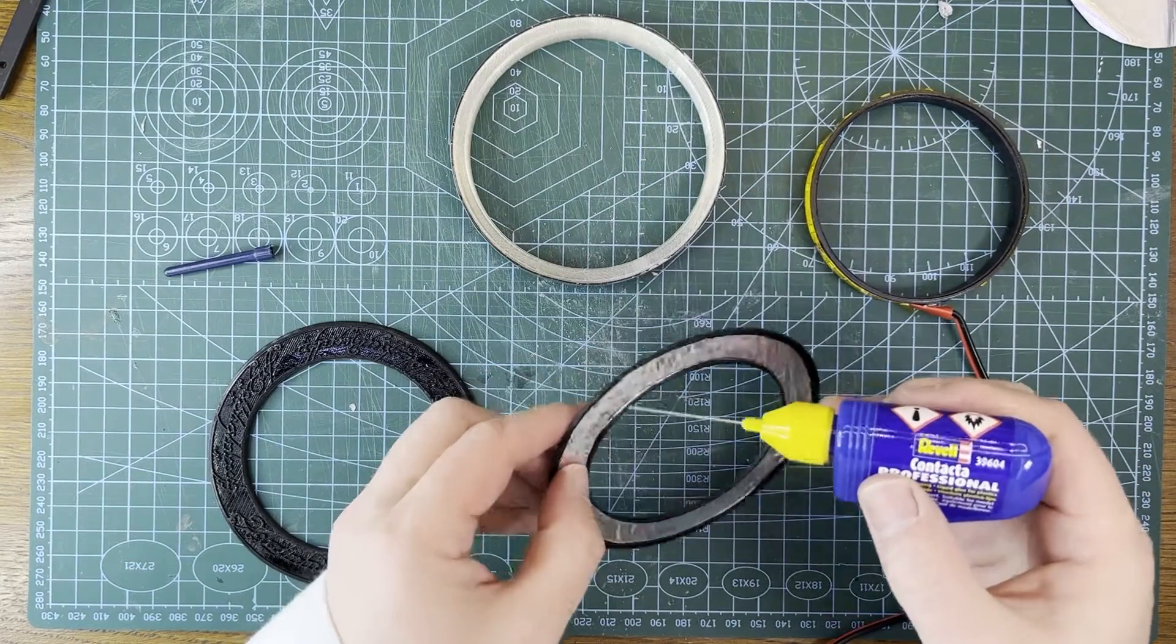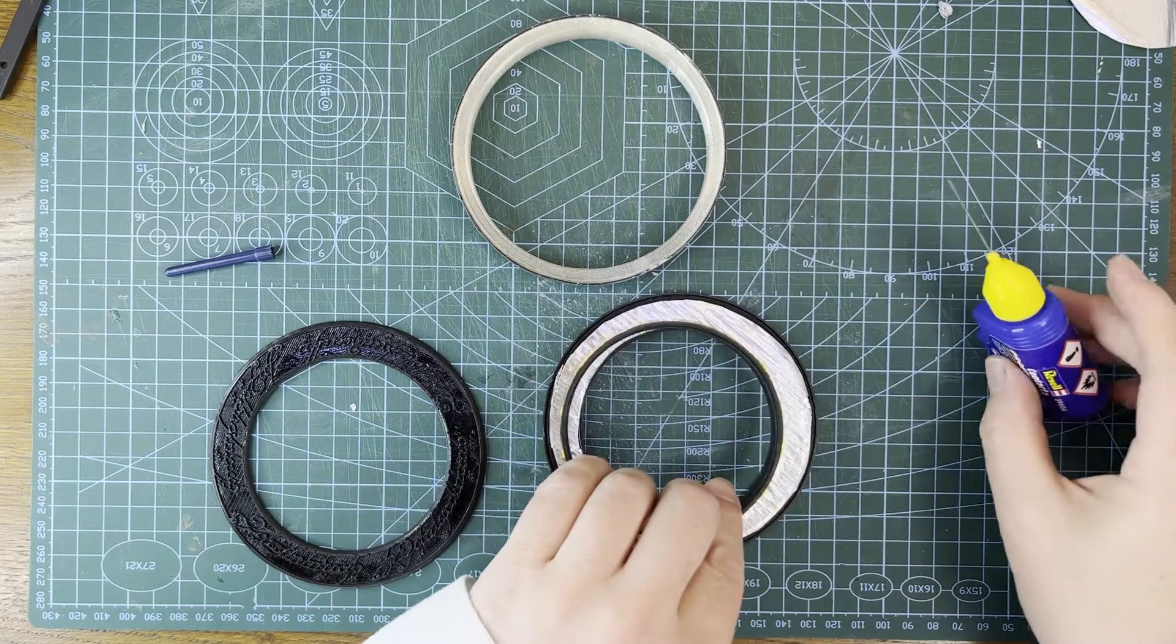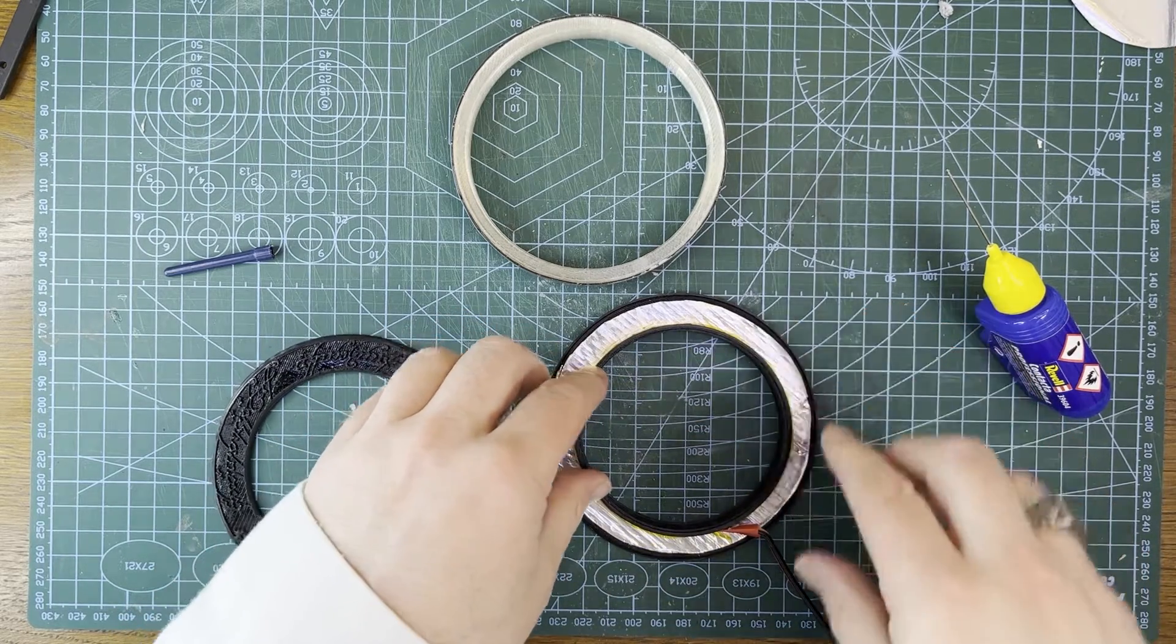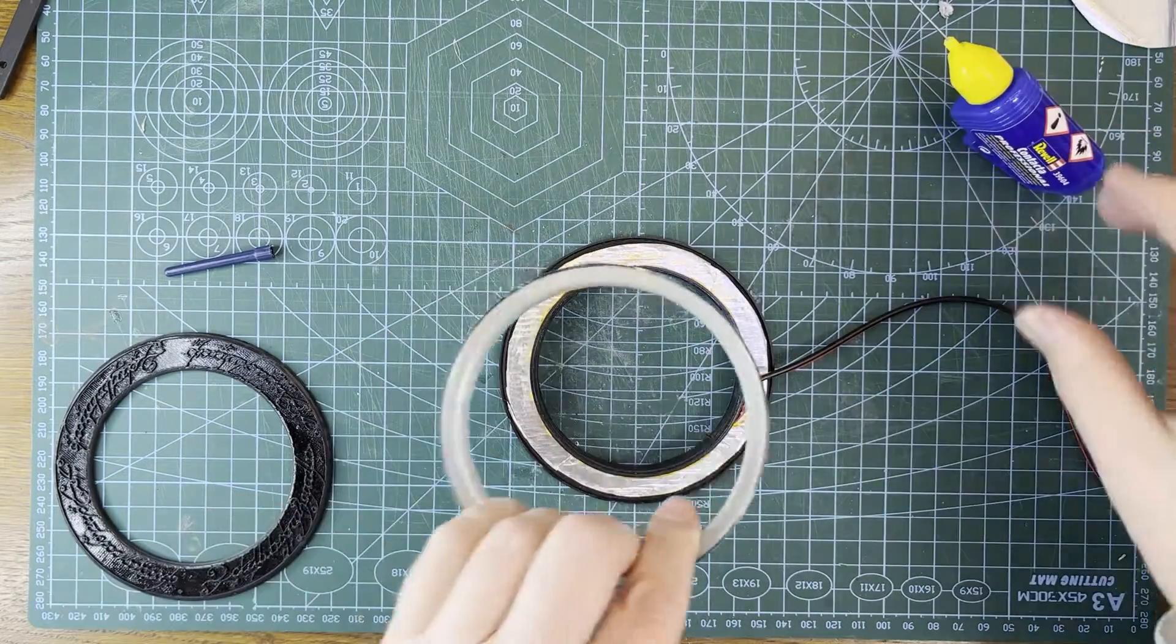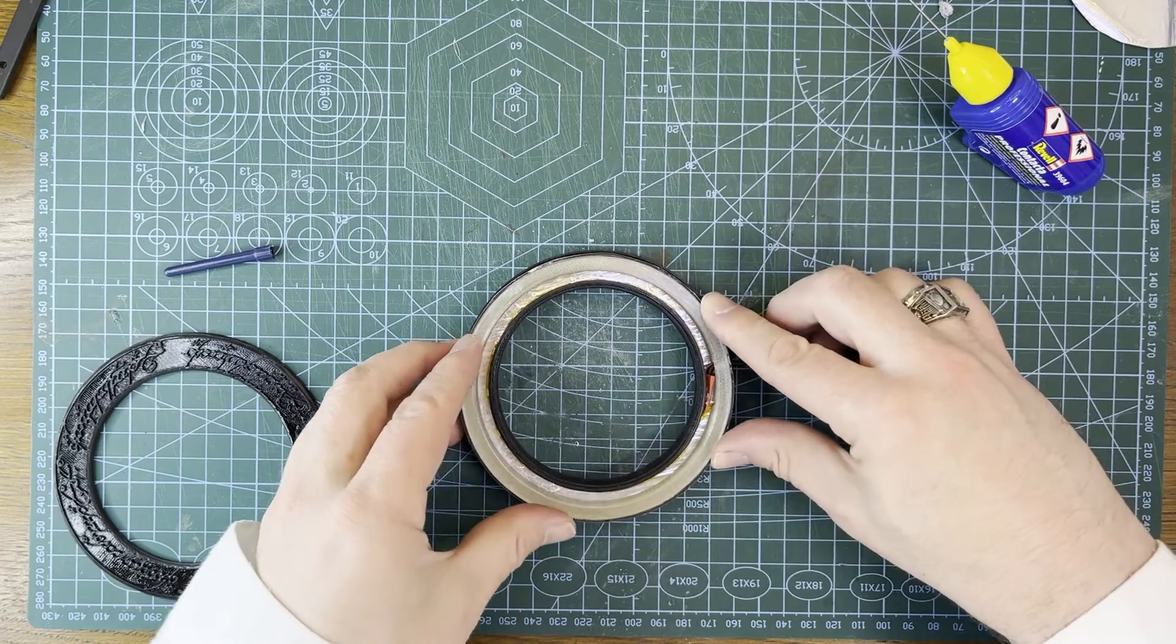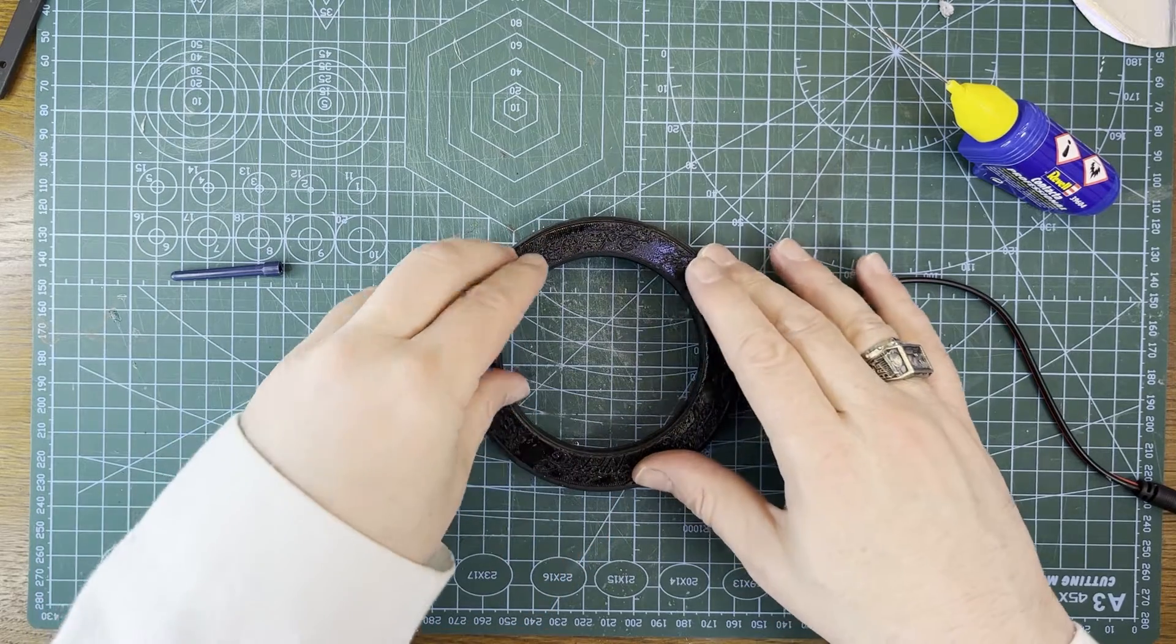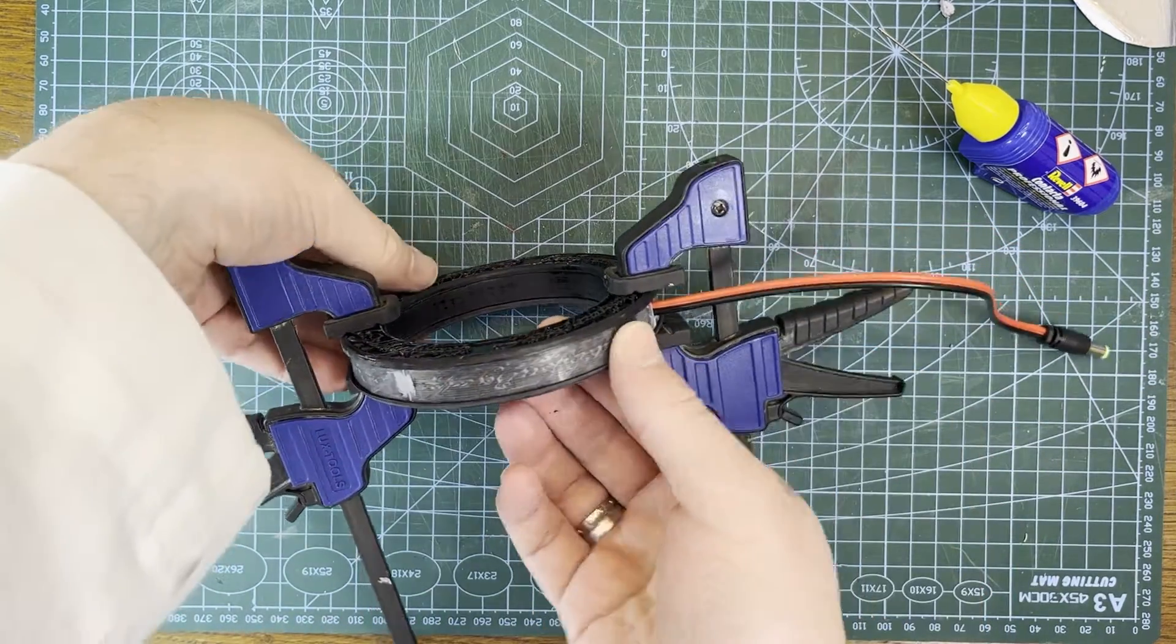Now for assembly. The inner ring with the LEDs gets glued onto one of the side walls. Next goes the outer ring. I included a slot for the wire to pass through. And finally, the opposite side wall. Clamp it in place and let the glue dry.